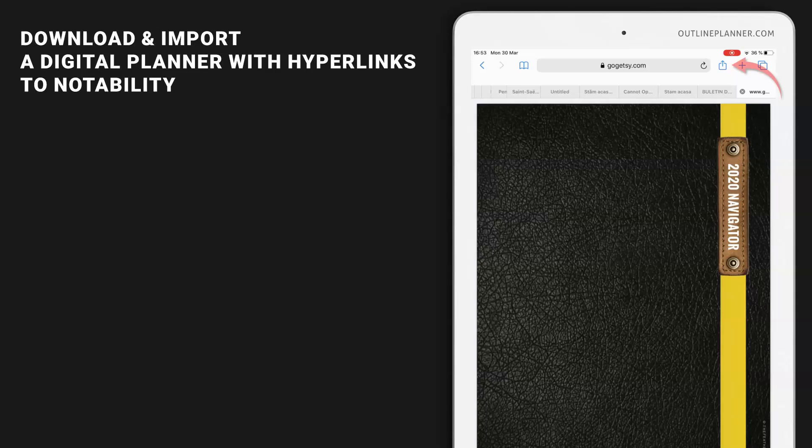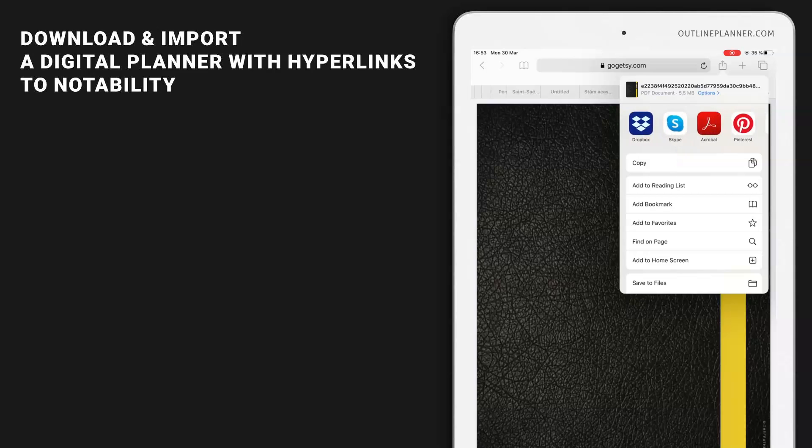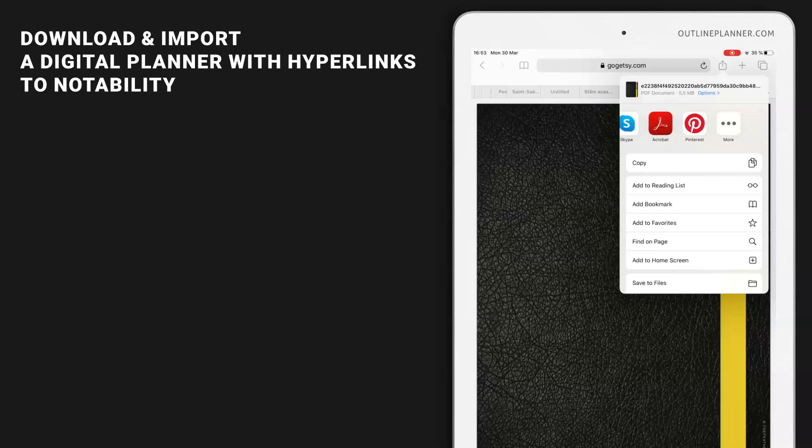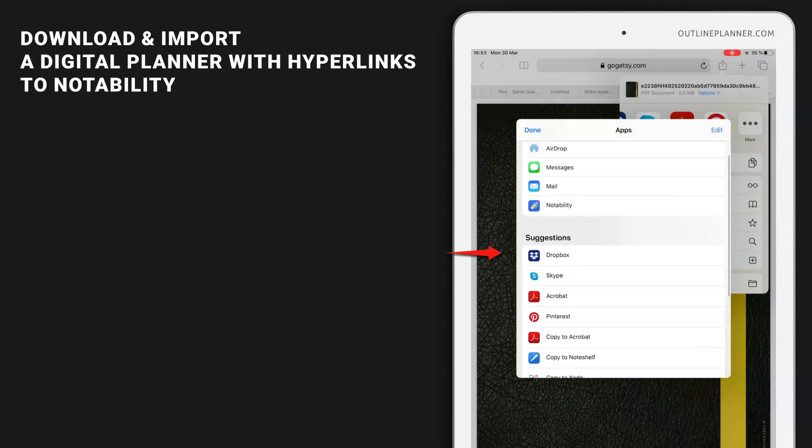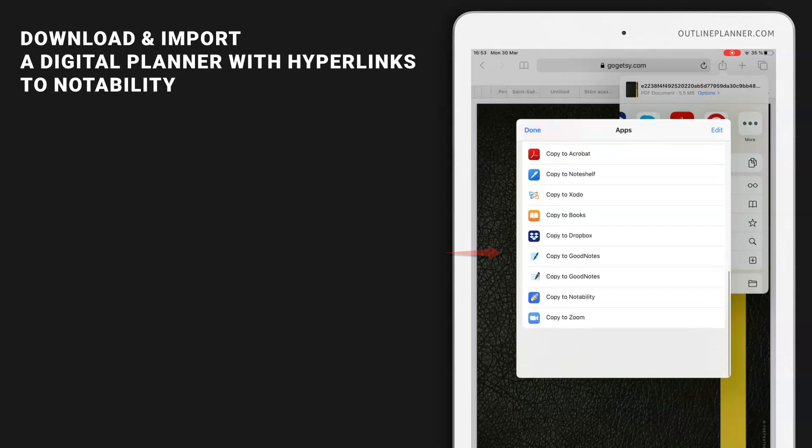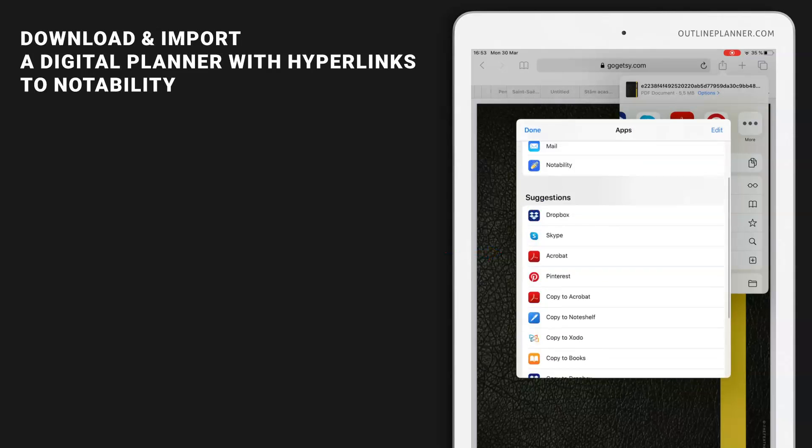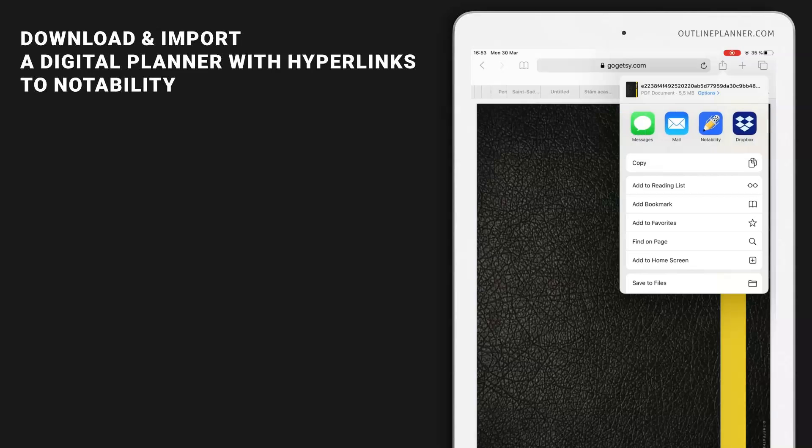Let's start with the first option: save your PDF file directly to Notability by tapping the share icon in browser and then tap the Notability icon. If you don't see the Notability icon here, slide and find the More button, and it should be inside here anyway. Hit Notability.